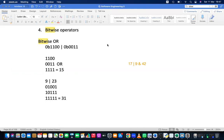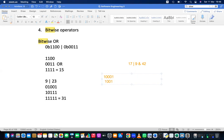Let's work through it. Convert 17 to binary: 10001. Nine in binary is 1001. Now for the AND part, we also need 42 in binary.